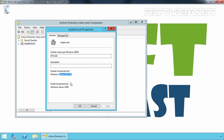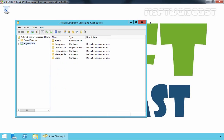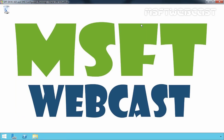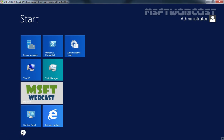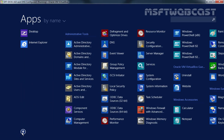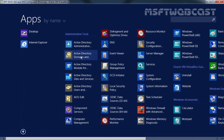But the forest functional level is Windows Server 2008. Let's click OK, close this console, and open the Active Directory Domains and Trusts console.